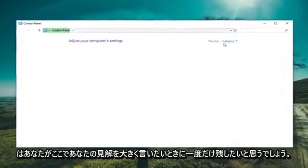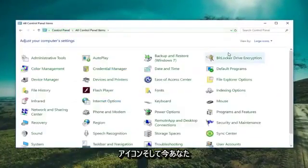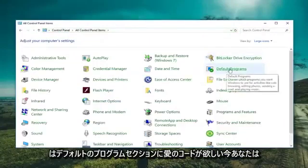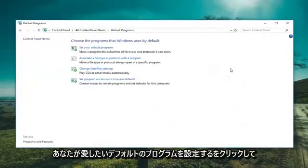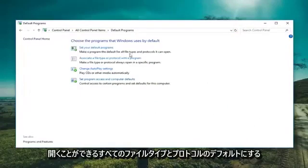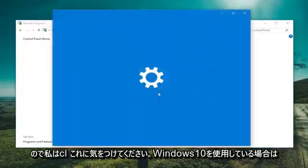You want to set your view by up here to large icons. And now you want to left click on the default program section. Now you want to left click on set your default programs. Make a program the default for all file types and protocols it can open. So we'll have to click on that.